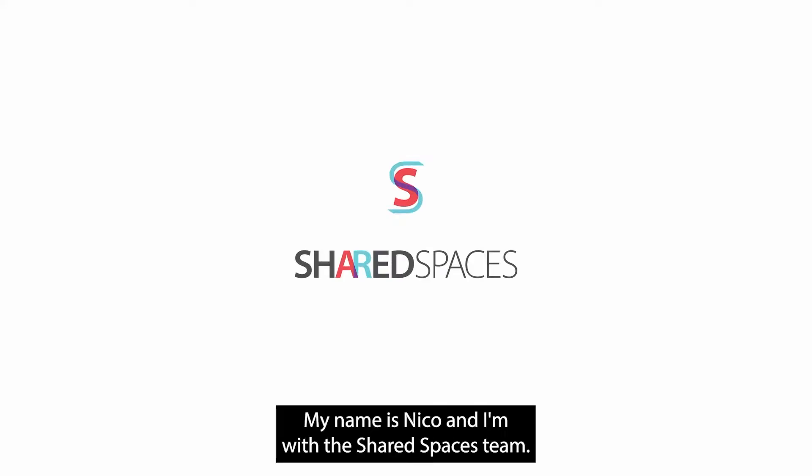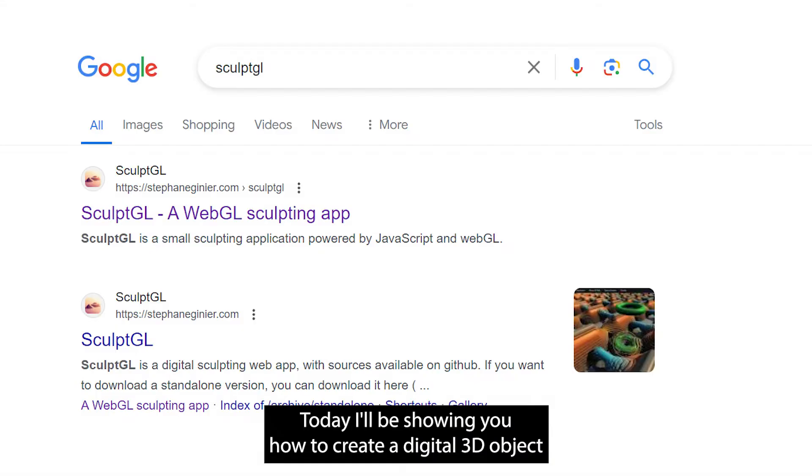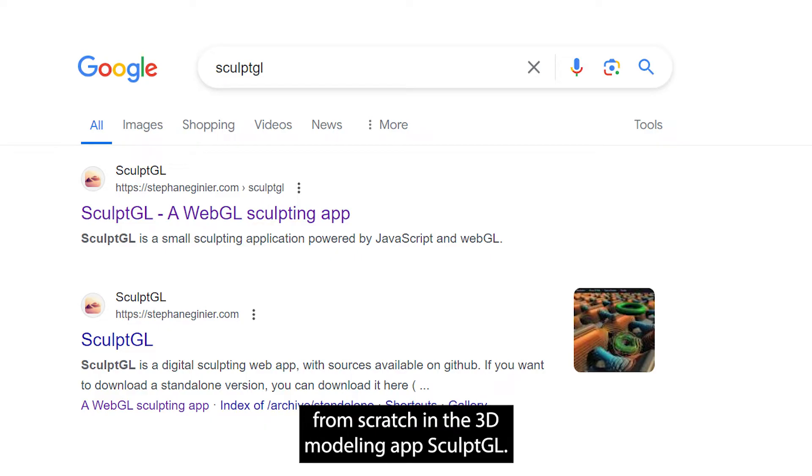Hello, my name is Nico and I'm with the Shared Spaces team. Today I'll be showing you how to create a digital 3D object from scratch in the 3D modeling app SculptGL.